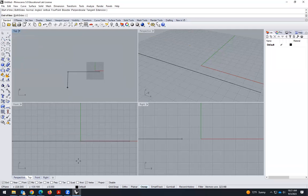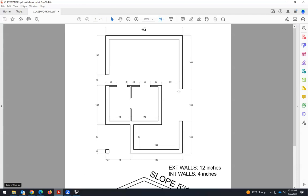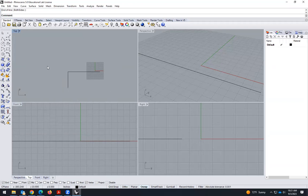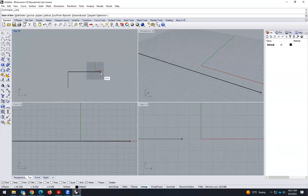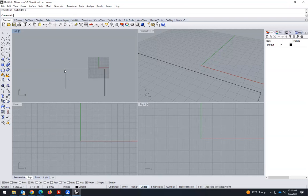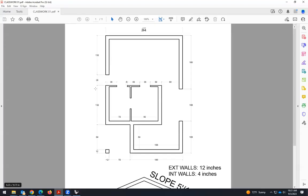So that was 132 and 180. This is 132. Press Enter, then Shift. If you click Enter, you repeat the last command — so it was 'line' — now I can type 180. Shift, and there you go. Now these are the outlines of the wall.